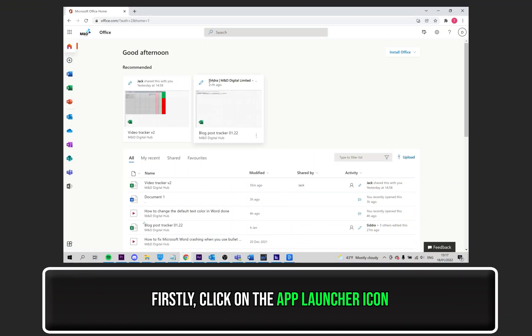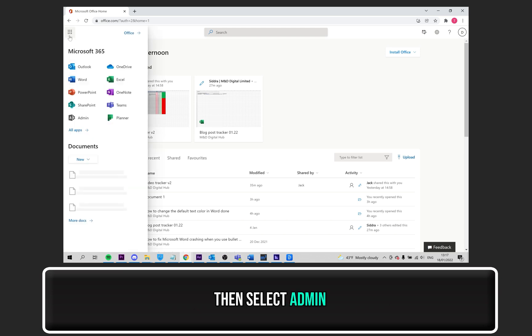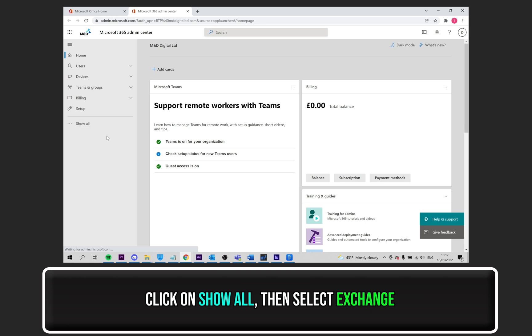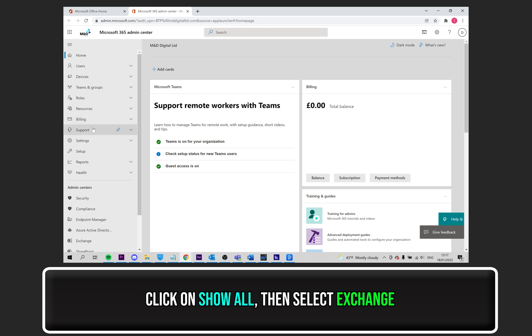Firstly, with Office 365 open, click on the App Launcher icon, followed by Admin. Click on Show All, and then click on Exchange.